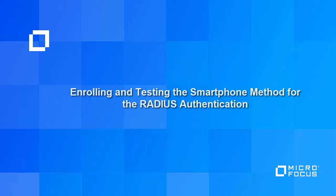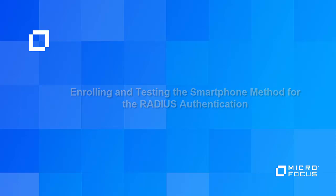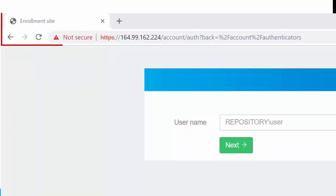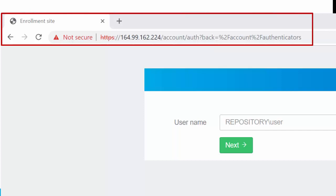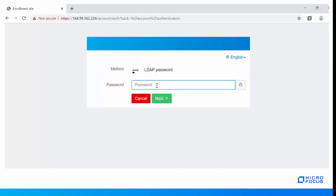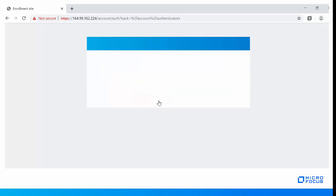Let us now look at how to enroll and test multi-factor authentication on the self-service portal of Advanced Authentication. In this demonstration, I am enrolling and testing the smartphone method. Login to the Advanced Authentication self-service portal as a user. Here, I am logging in as Paul Jones. Specify the LDAP password.